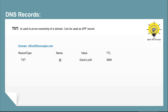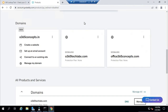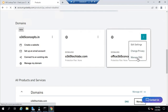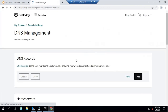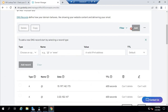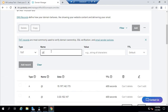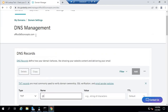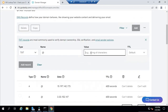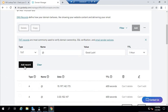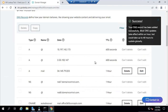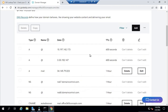A TXT record is used to prove ownership of a domain. We can also use a TXT record for SPF. To create a TXT record on global DNS, go to DNS management of your domain, click Add, and select TXT. Under name, type @ which denotes the actual domain name, then type any value, select the TTL value, and click Add Record. So this record is now added — let's check this DNS record.